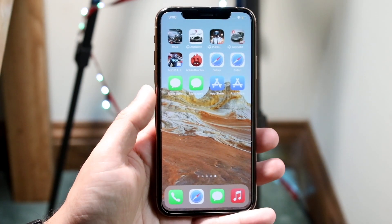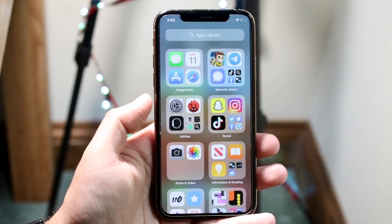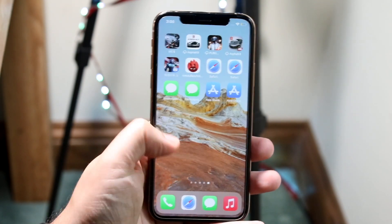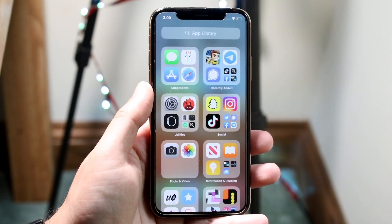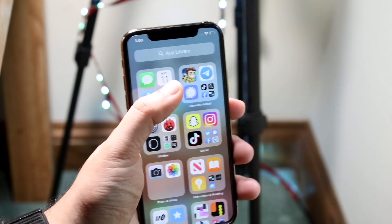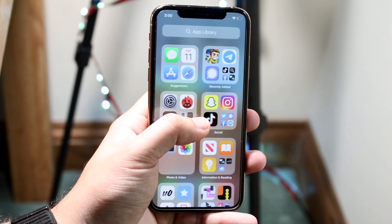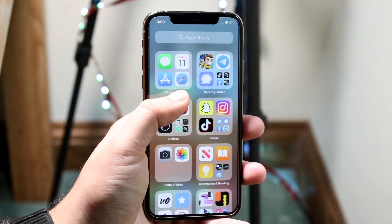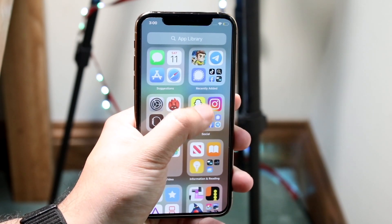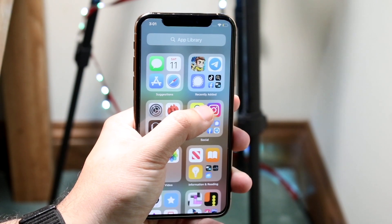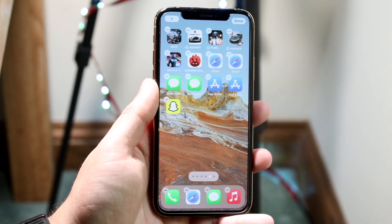Once you're updated, you want to swipe all the way to the right side of the screen until you get into this specific app panel. Then find the specific application you want to bring over. In this case I use Safari, but let's say I want multiple Snapchat icons on my page. I would hold down on Snapchat to get into wiggle mode — it may take a second — and then bring it over to this page.